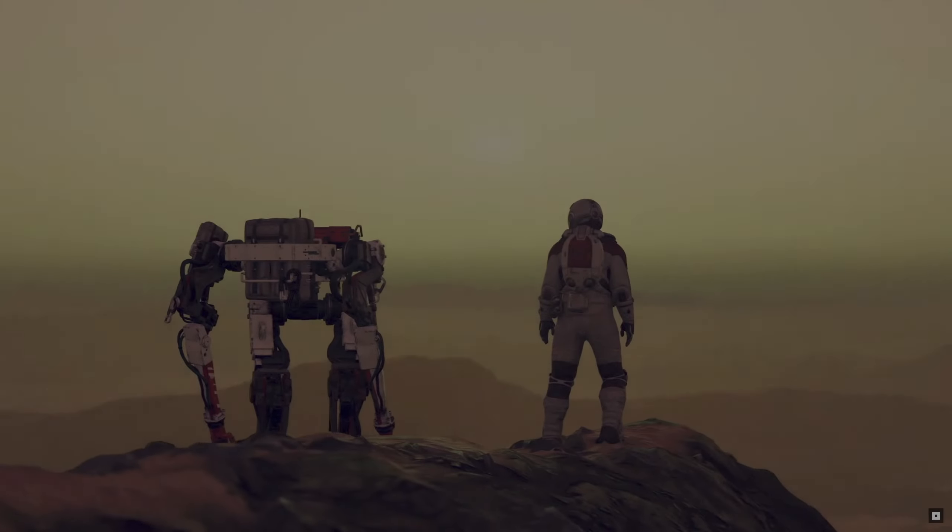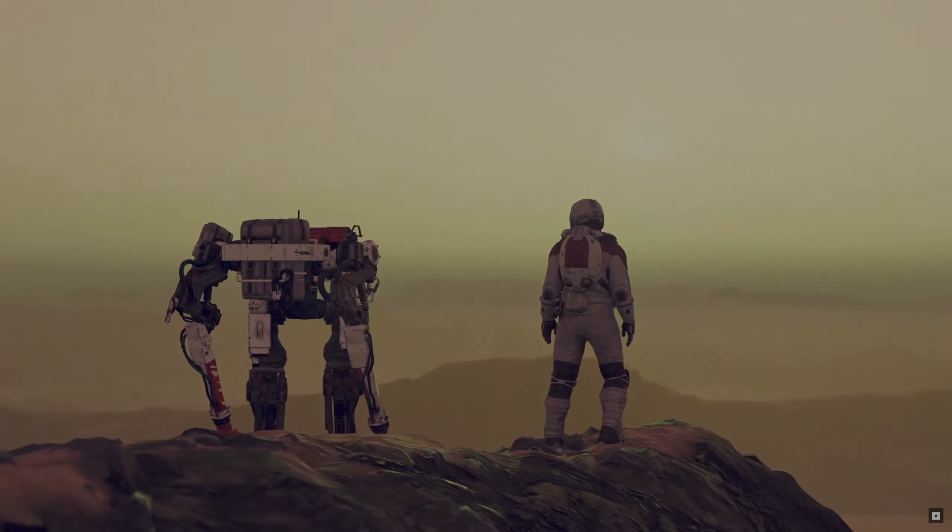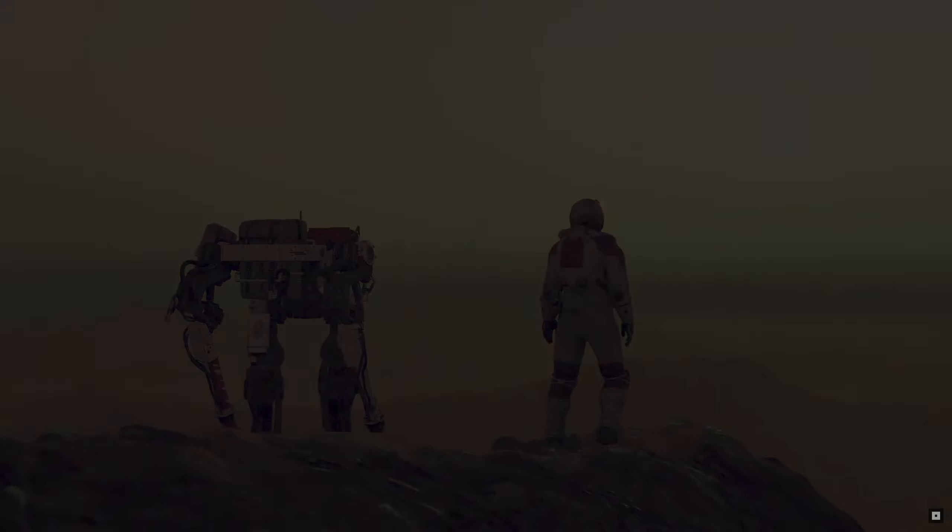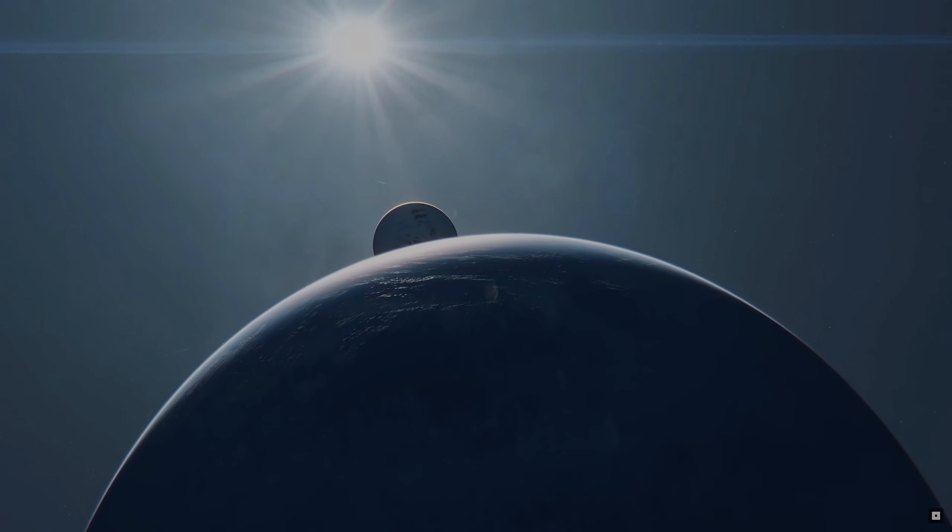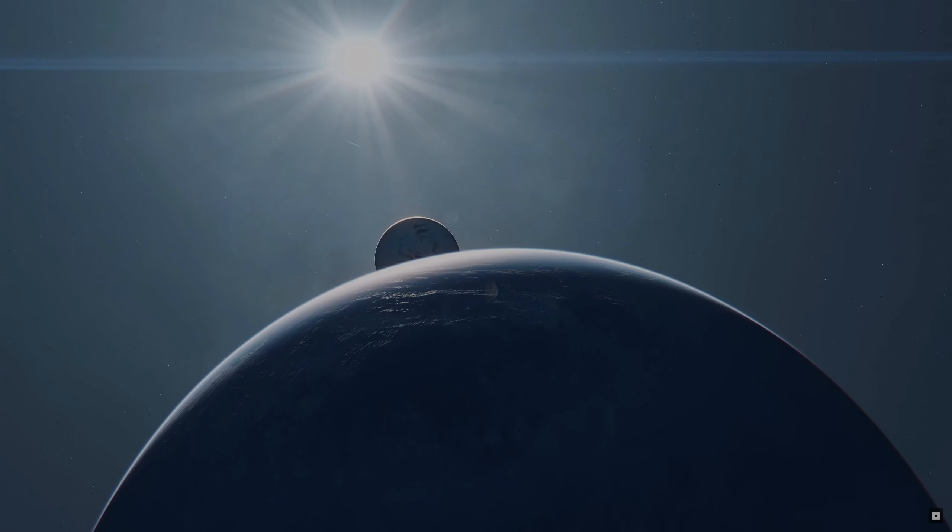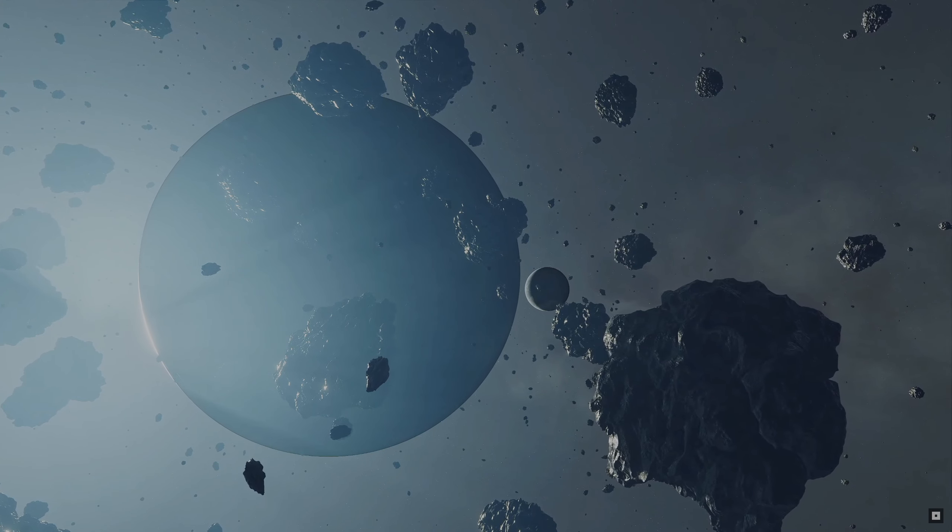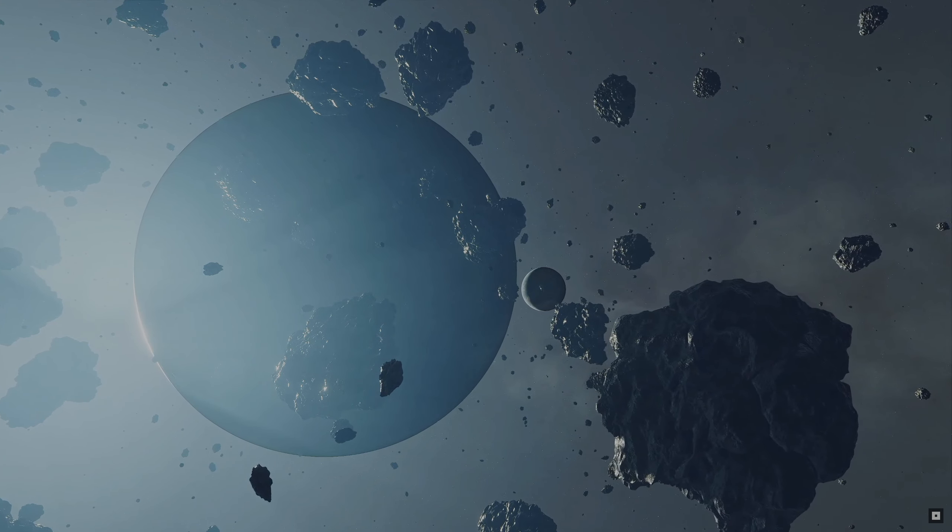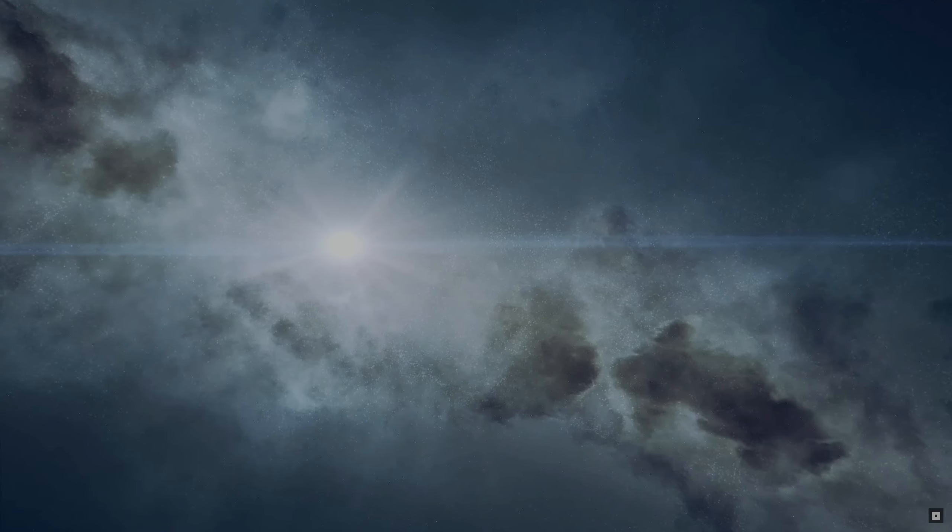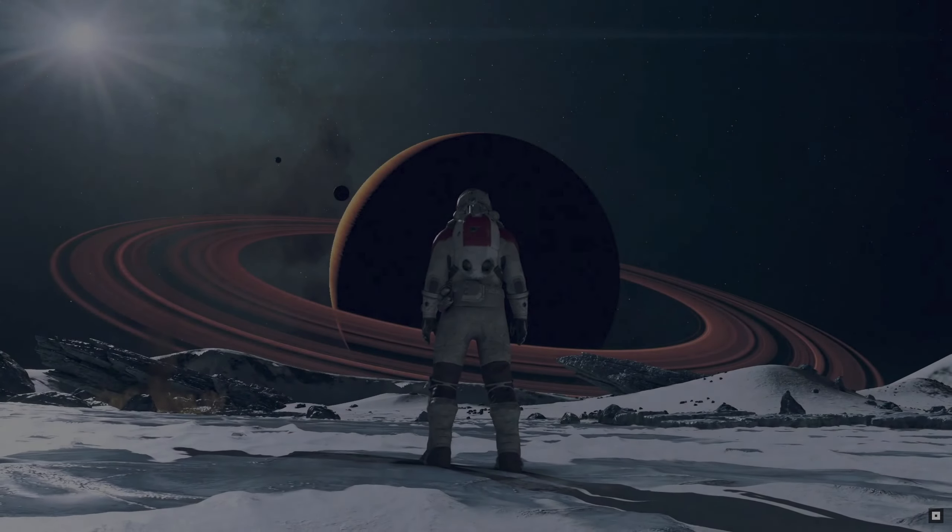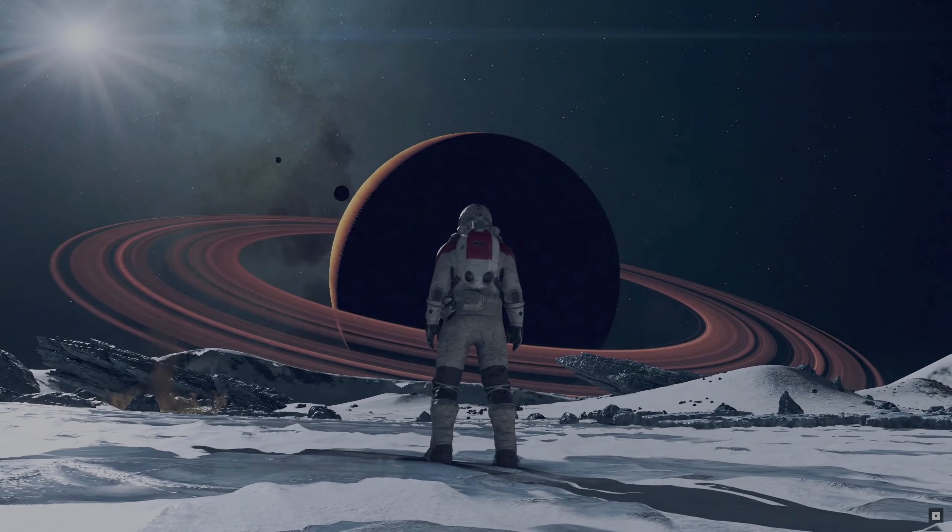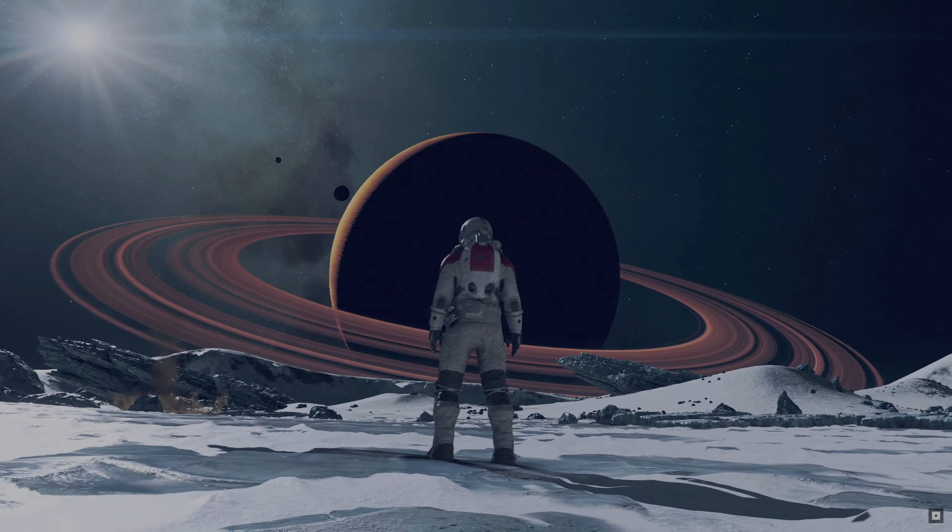Humanity has always hunted for knowledge in the unknown. The wonder is not that the field of stars is so vast, but that we have measured it.